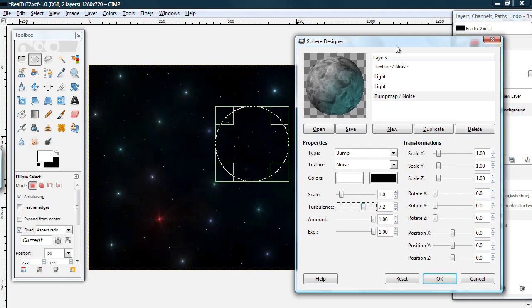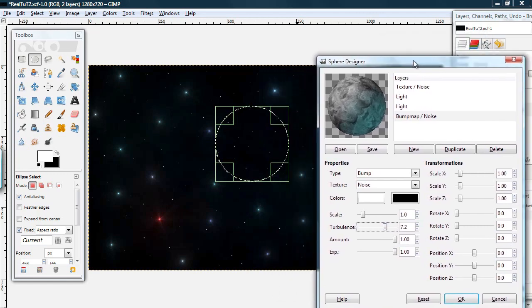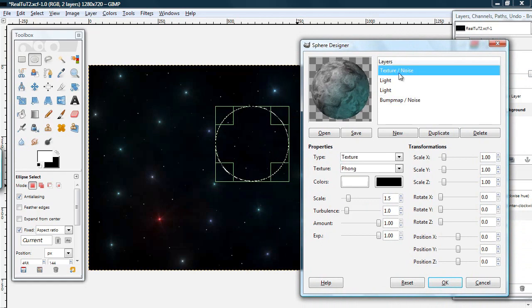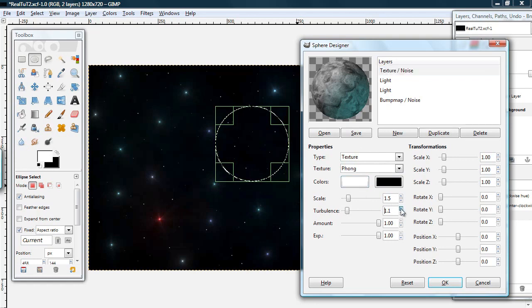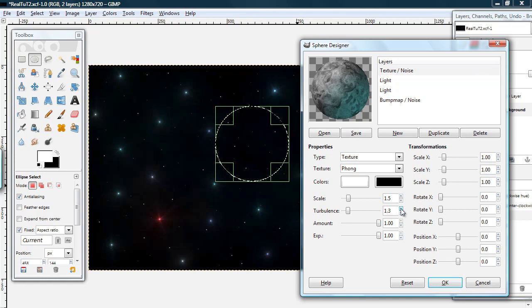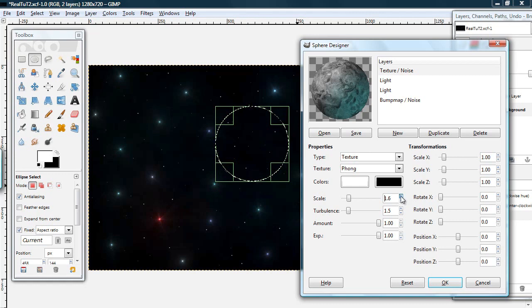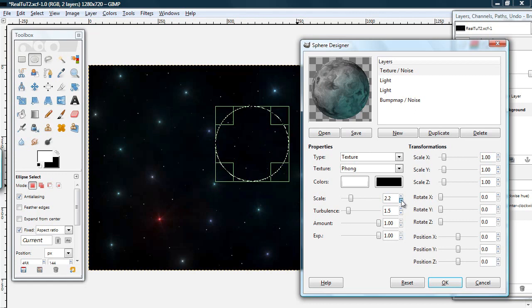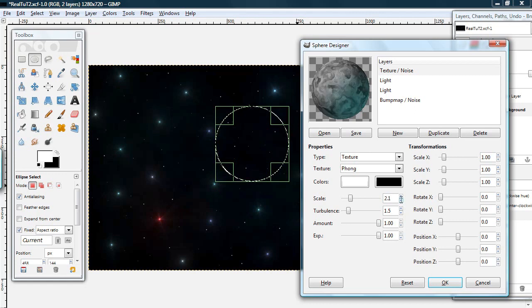And this is pretty much your moon. Then I'm going to go back to the texture and just change a few things. Make the turbulence higher, maybe 1.5, and the scale a little higher, maybe a 2.1 or something like that. And when you're ready, hit OK.